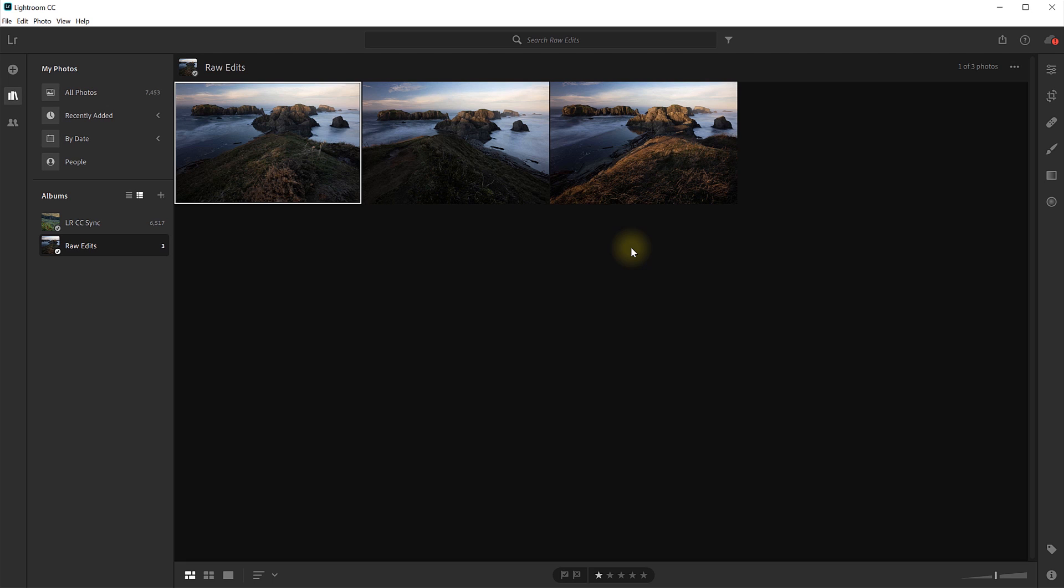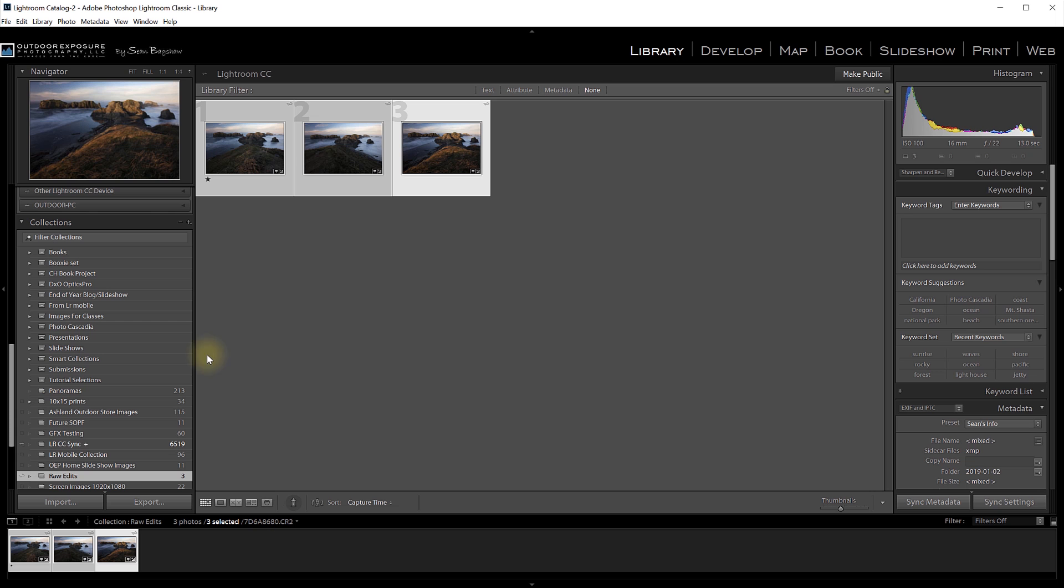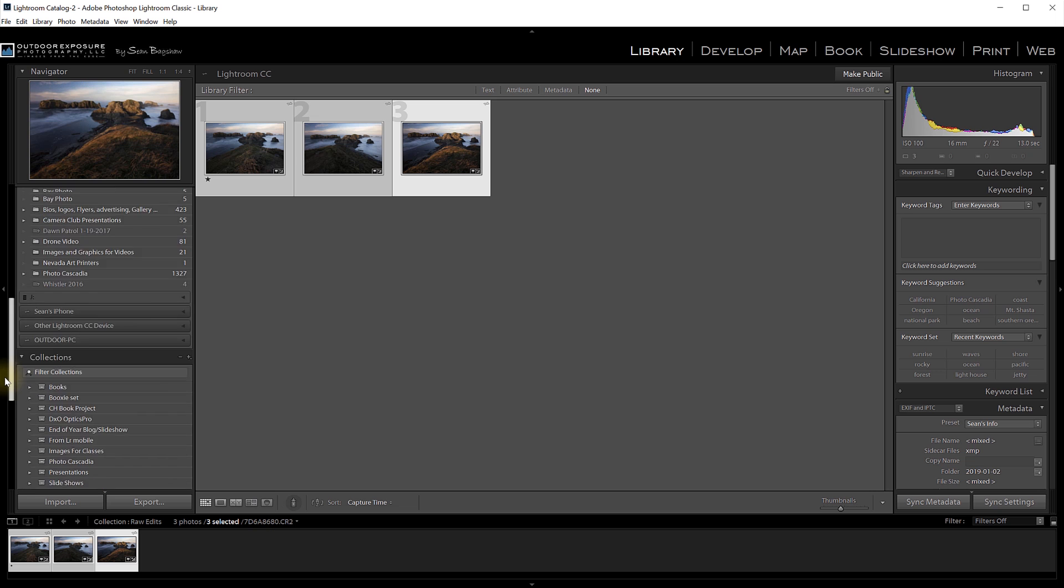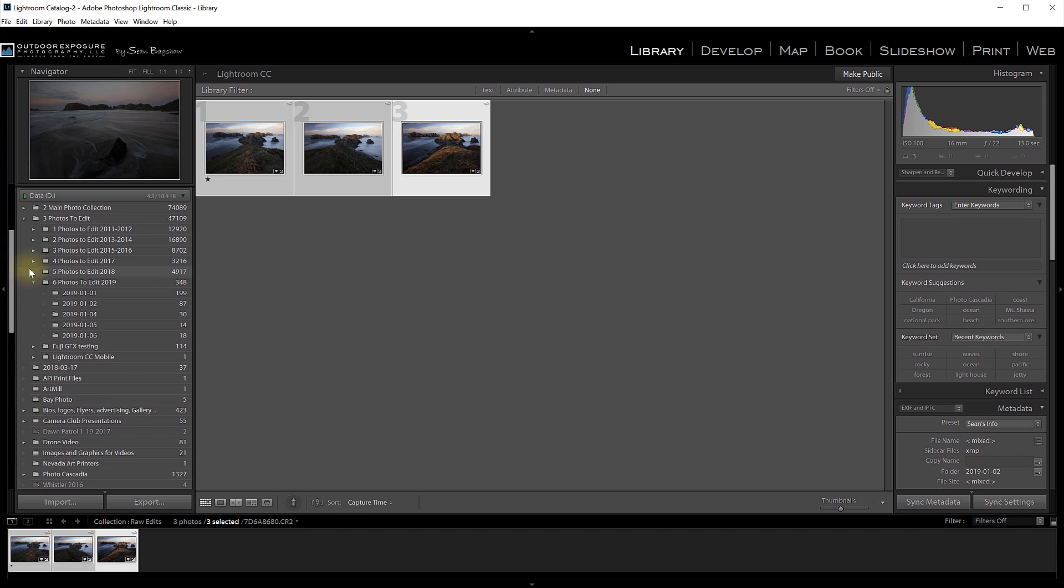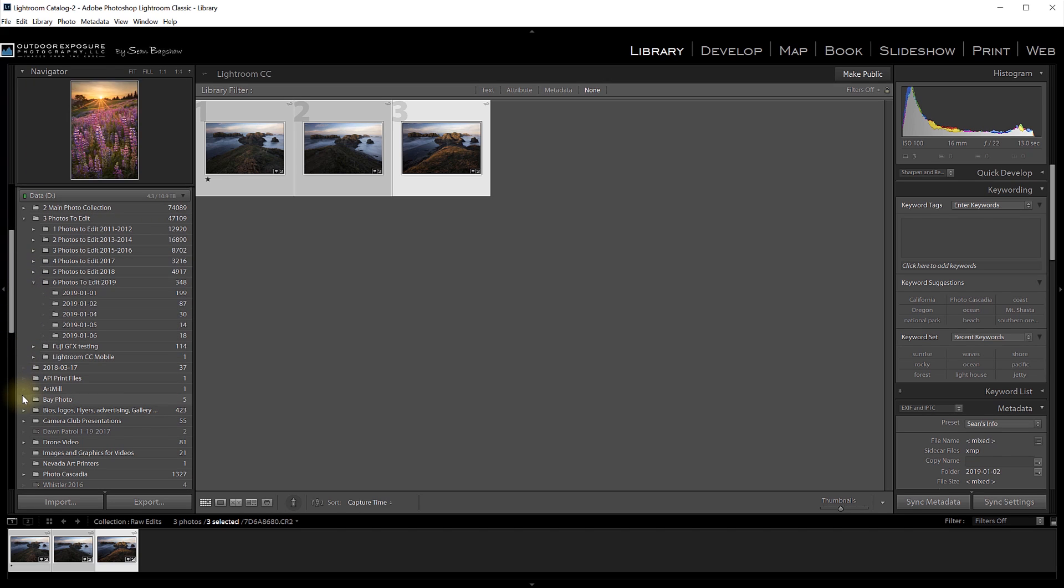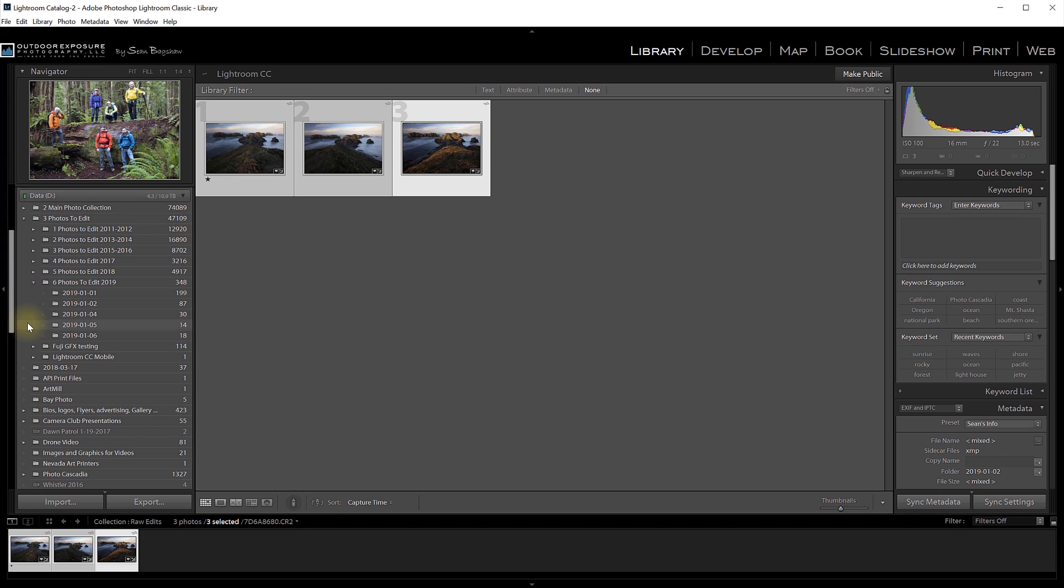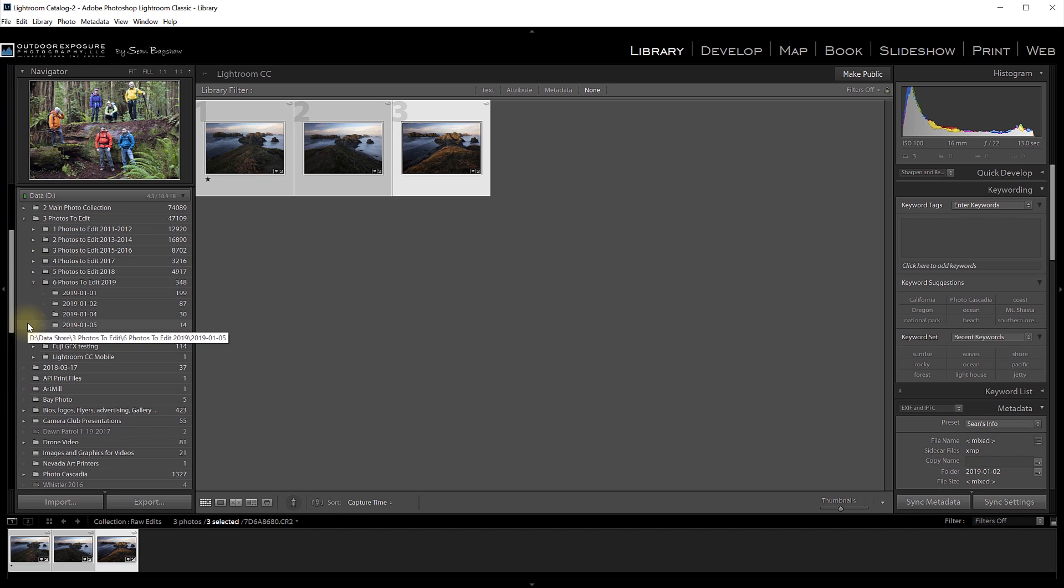However, I have run across a few things that could be better, and hopefully Adobe will address these in the future. As you saw, you can sync collections, which Lightroom CC calls albums, but you can't sync actual folders from Lightroom. So for example, up here in my Lightroom catalog, I can't sync any of my actual folders of images, and it would be nice to be able to do that.